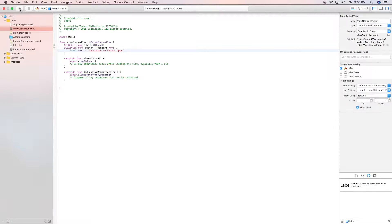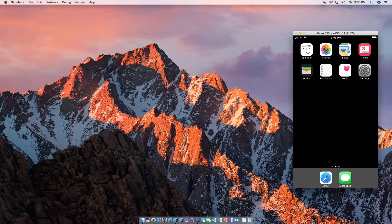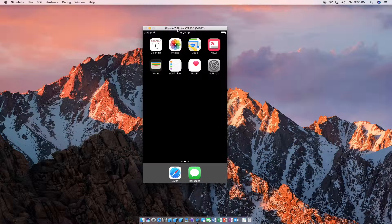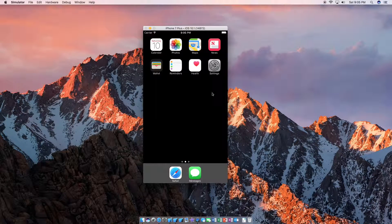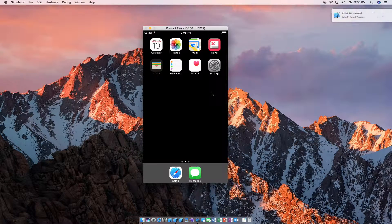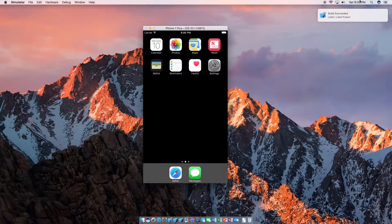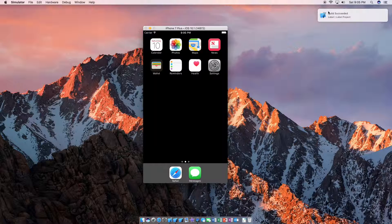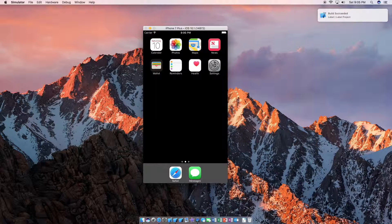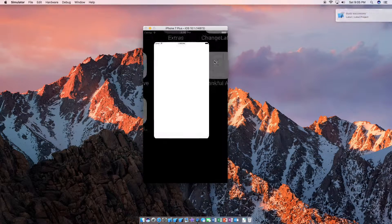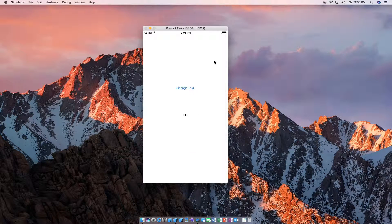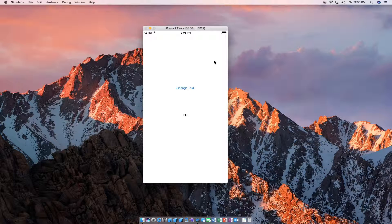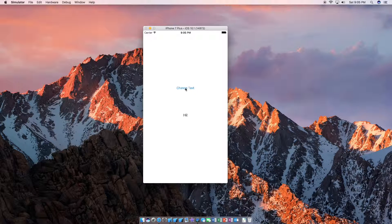And if we run this, let's see what happens on the simulator here. Our build has succeeded. Our app is now launching. Now we're going to press the change text button.